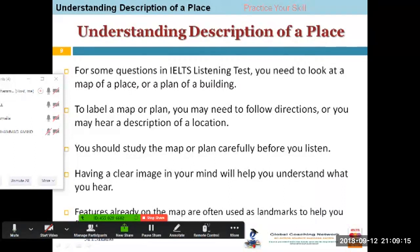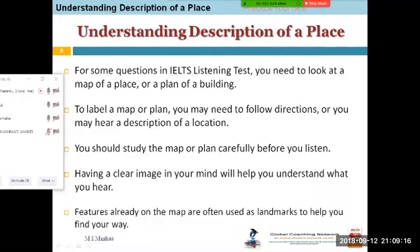Okay, understanding the description of a place. I just gave you a preamble of this topic yesterday.